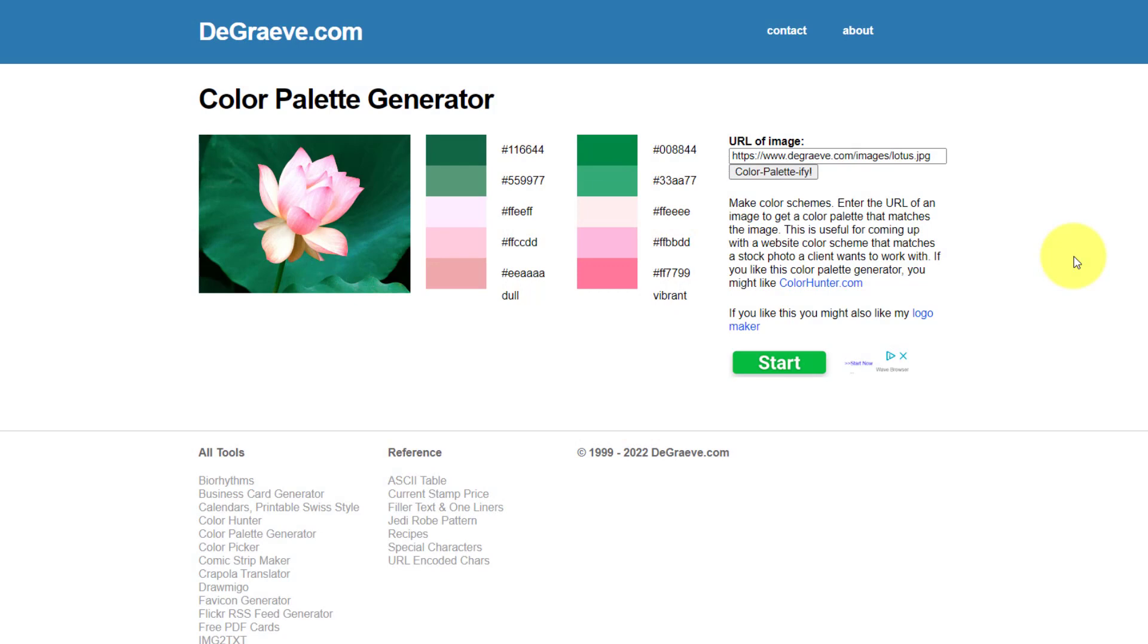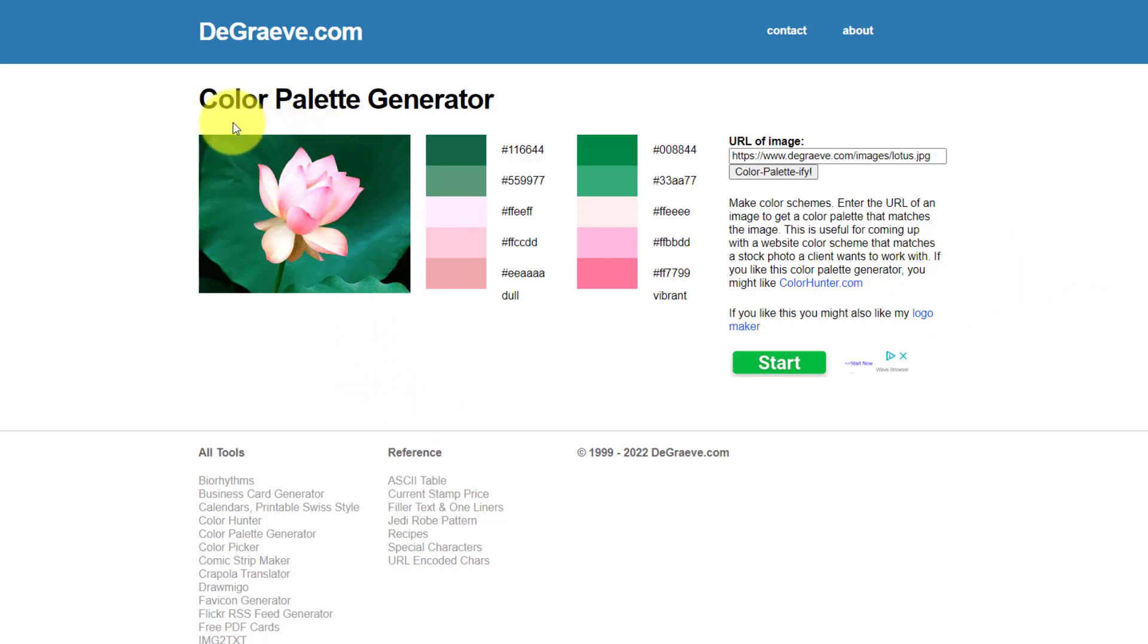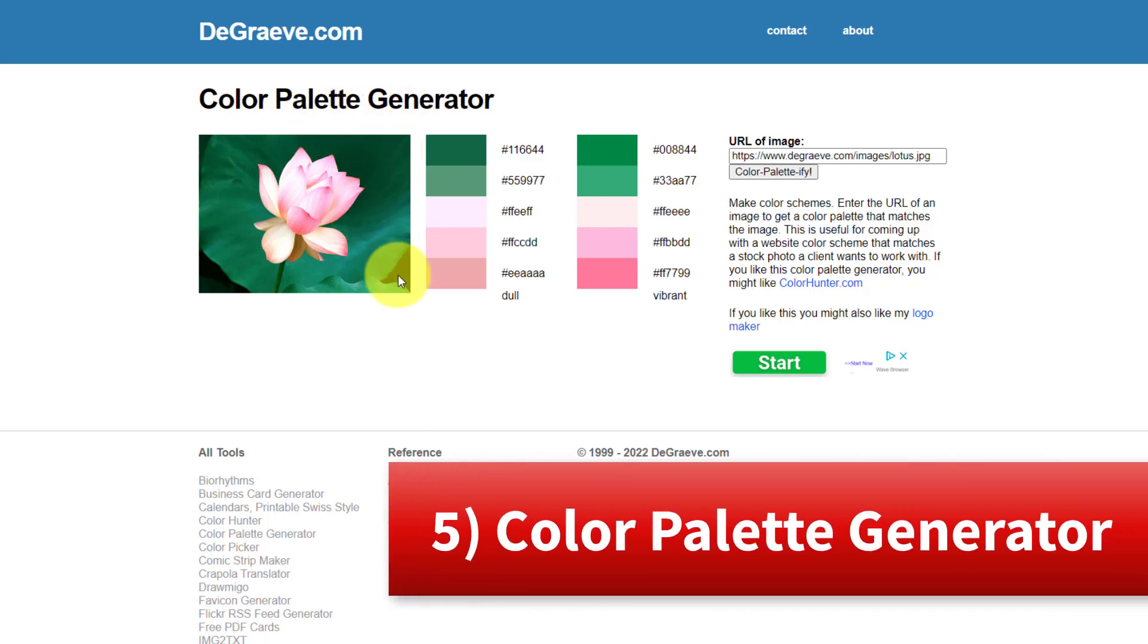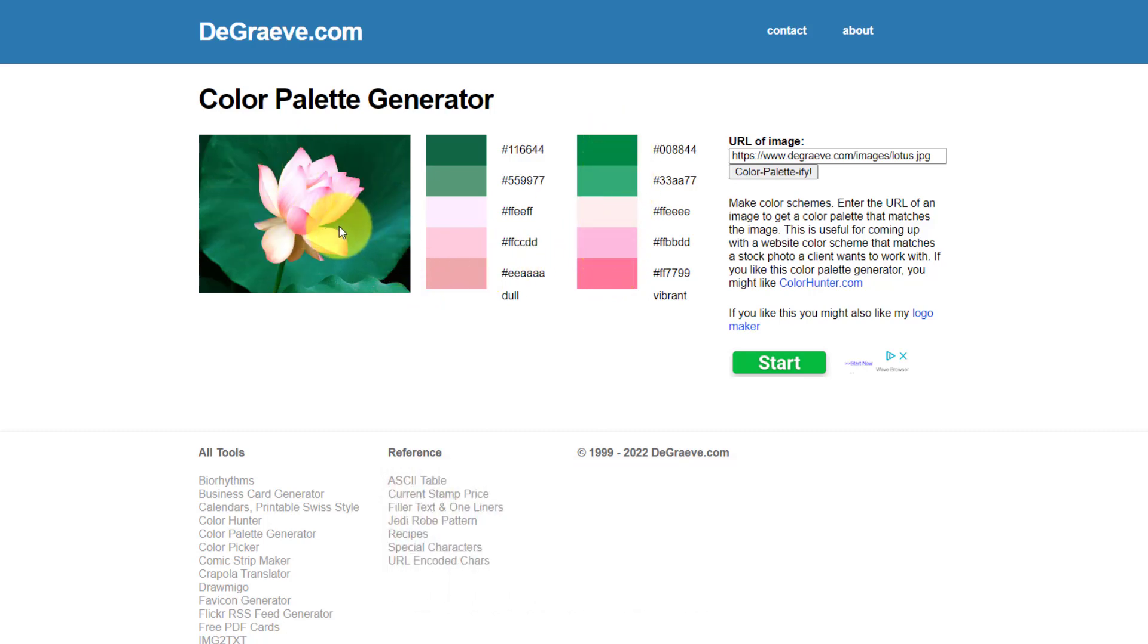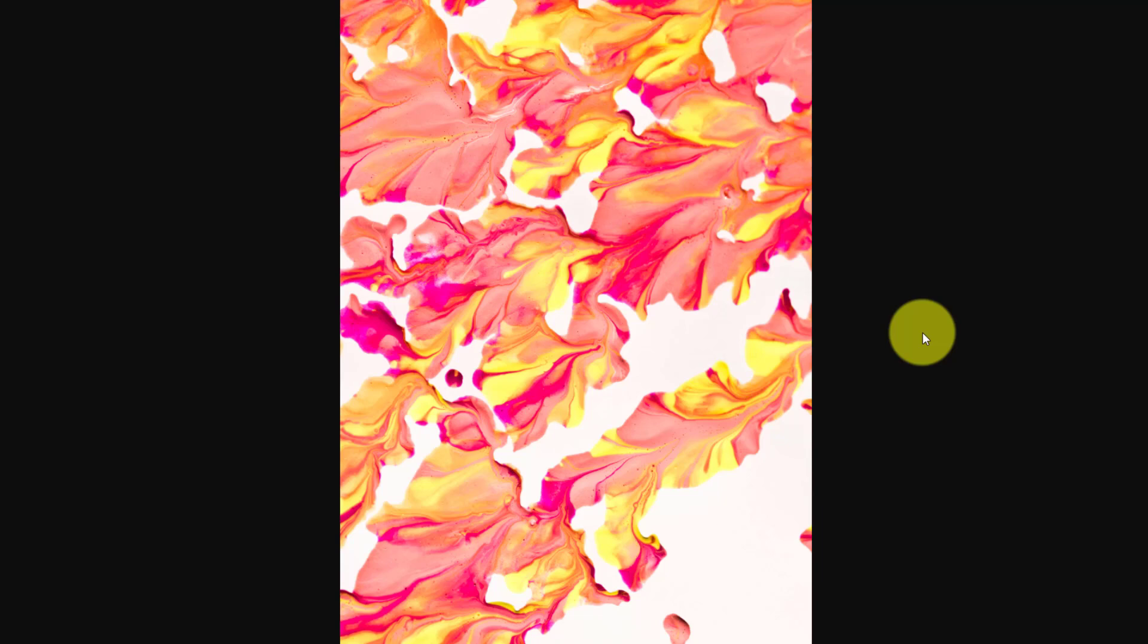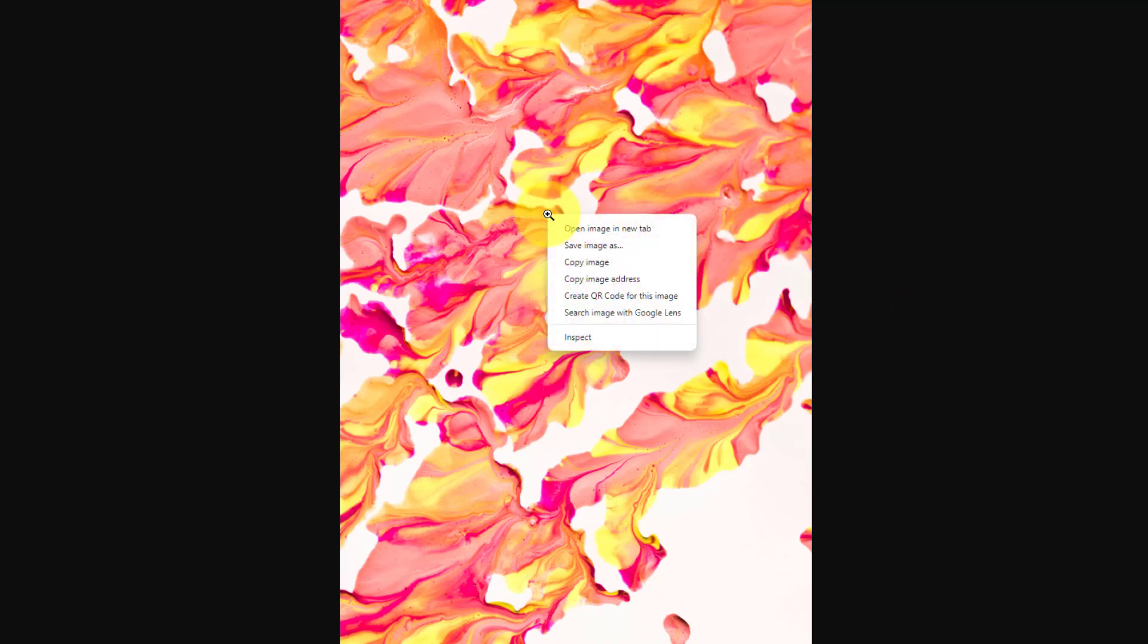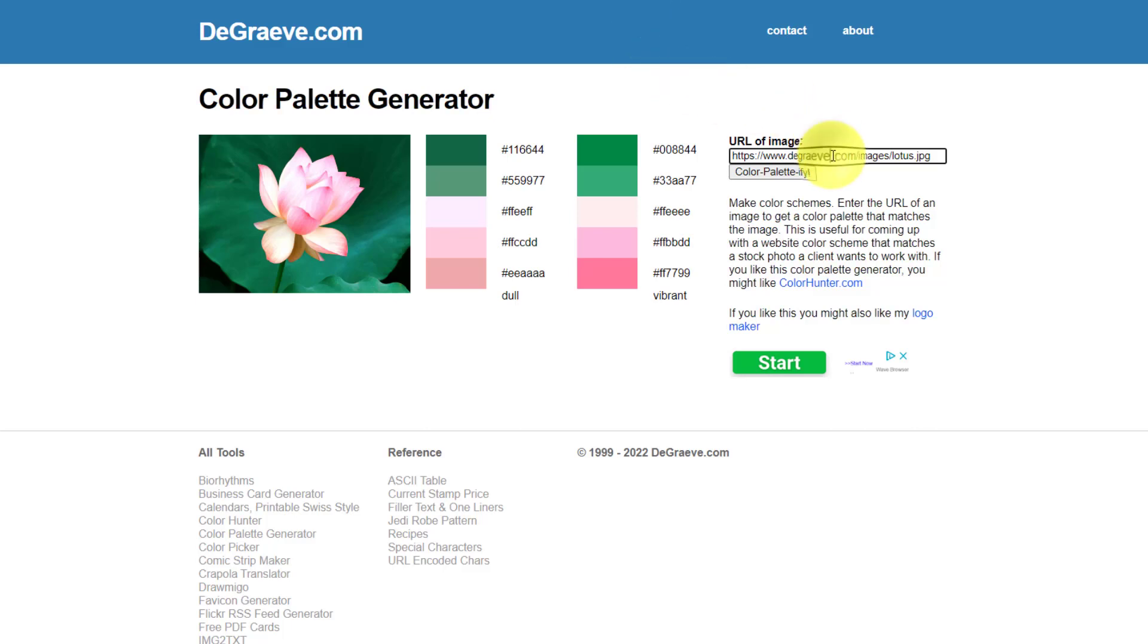Now sticking with colors for just a moment, the next free website is going to allow us to pull out the key colors from any image that you find online. Here we are at color palette generator. And as you can see in this example here, it's pulled out the different hues of pink and green from this image of a flower. I came across this image not too long ago and I like sort of the fiery reds and yellows. I like the mix. I like the feeling that's going on in this image. And maybe I'd like to apply it to my own website or maybe a social media campaign, for example. Well, all I need to do is right click and copy the image address and come back to my color palette generator. And I'm going to paste in that URL and say color palify it.